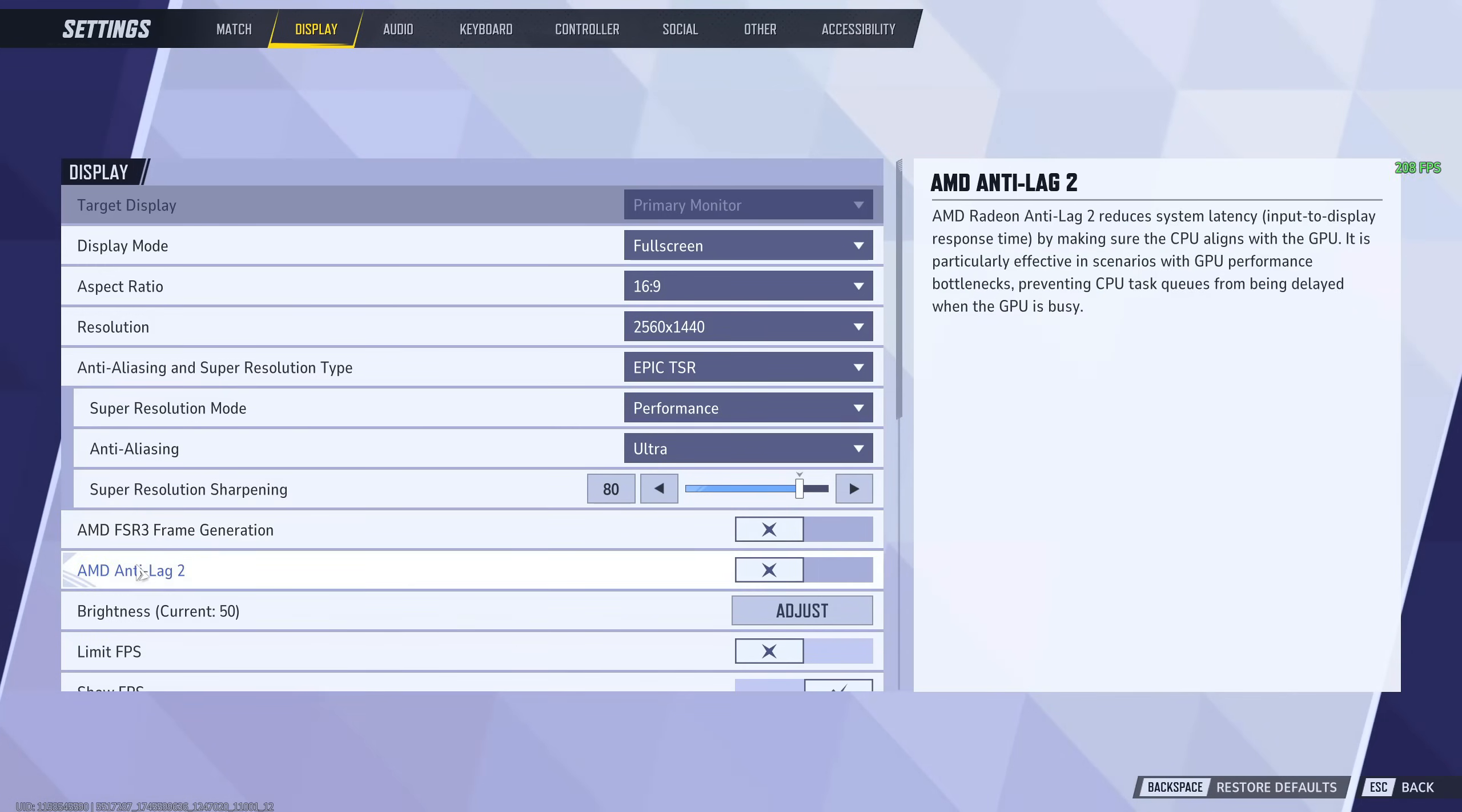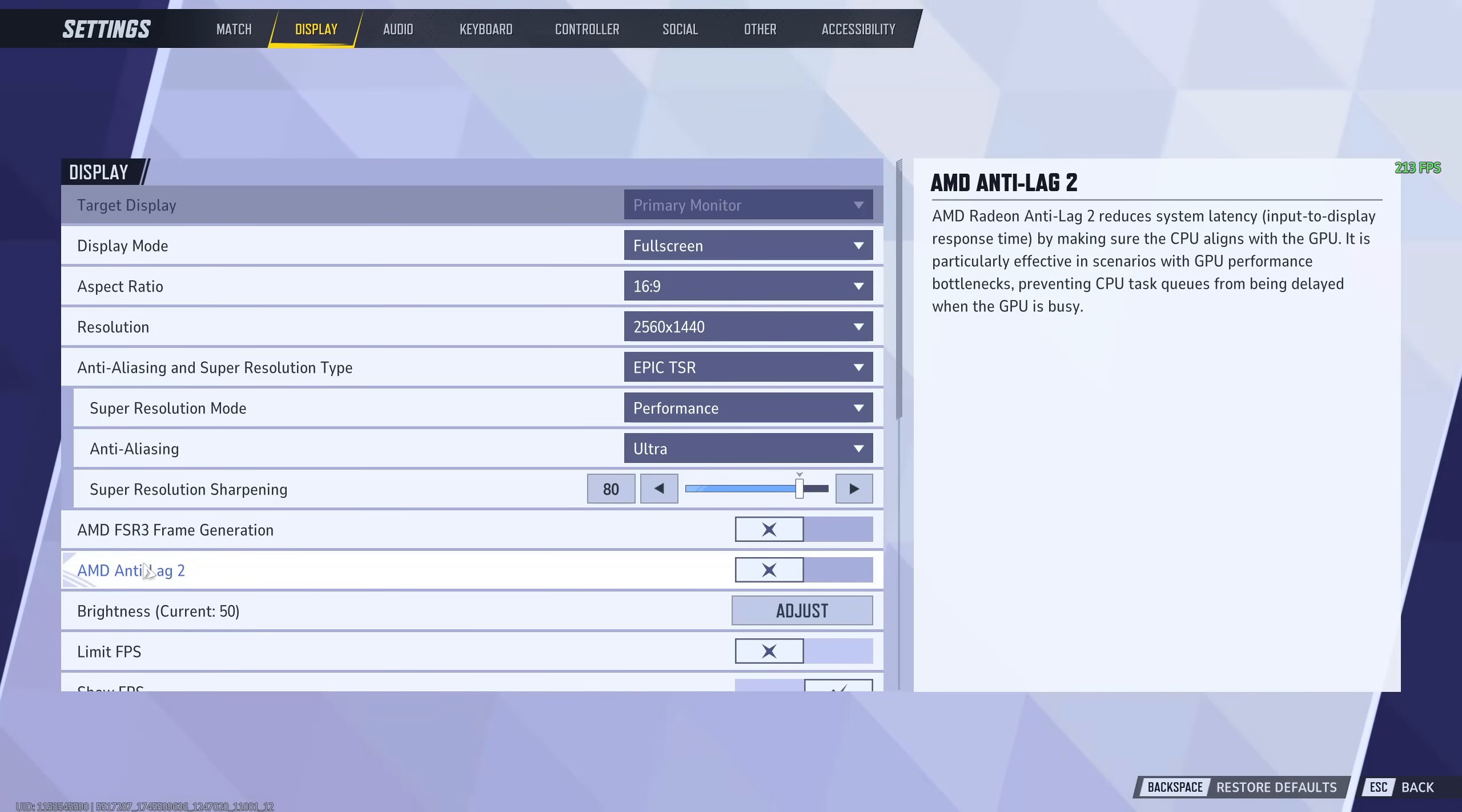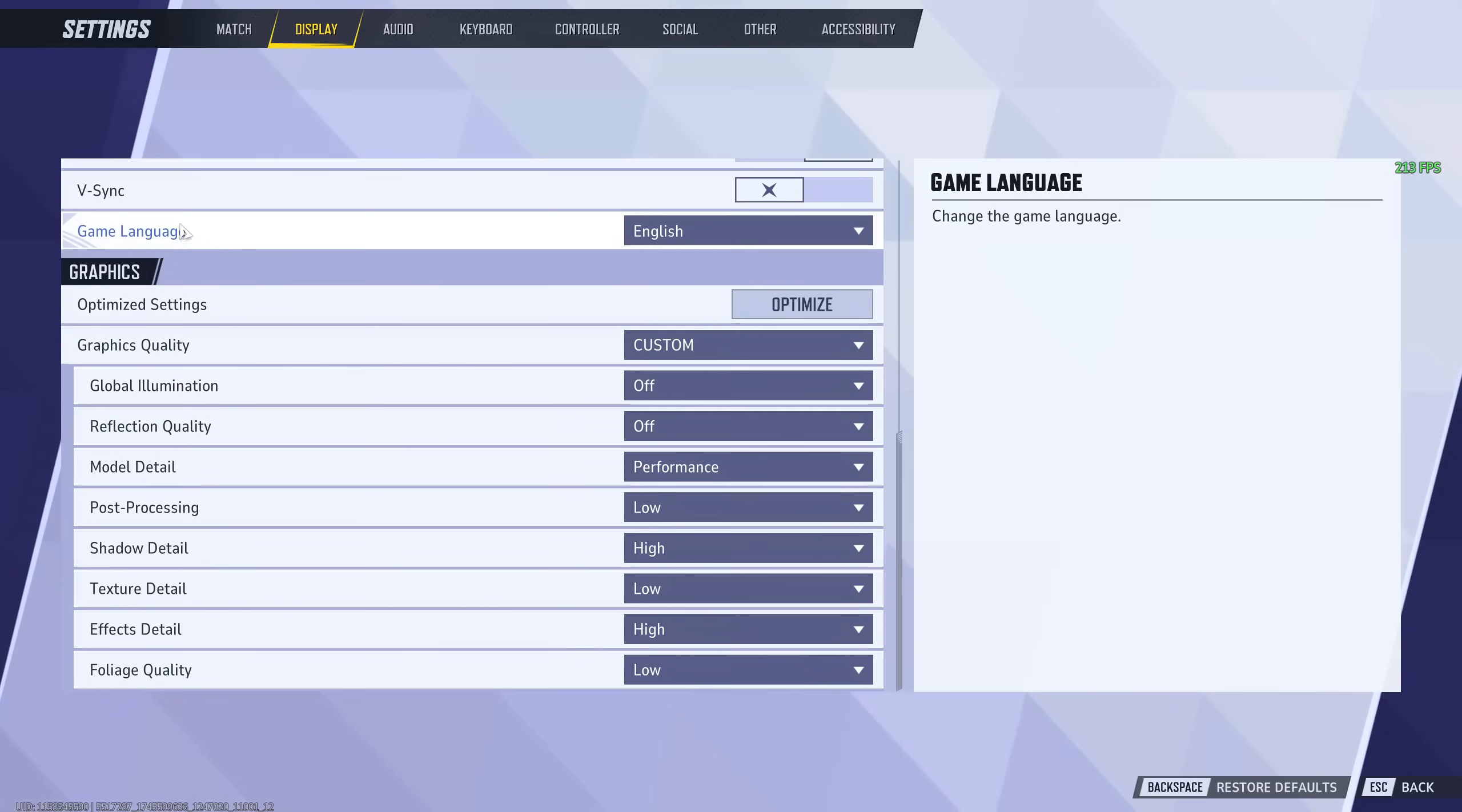As for anti-lag or low latency mode if you have NVIDIA, I've tried it. Low latency mode on NVIDIA I find works better than AMD anti-lag 2, but that's just me. It's not a super big difference, so you can try it out. But personally, I keep it off.